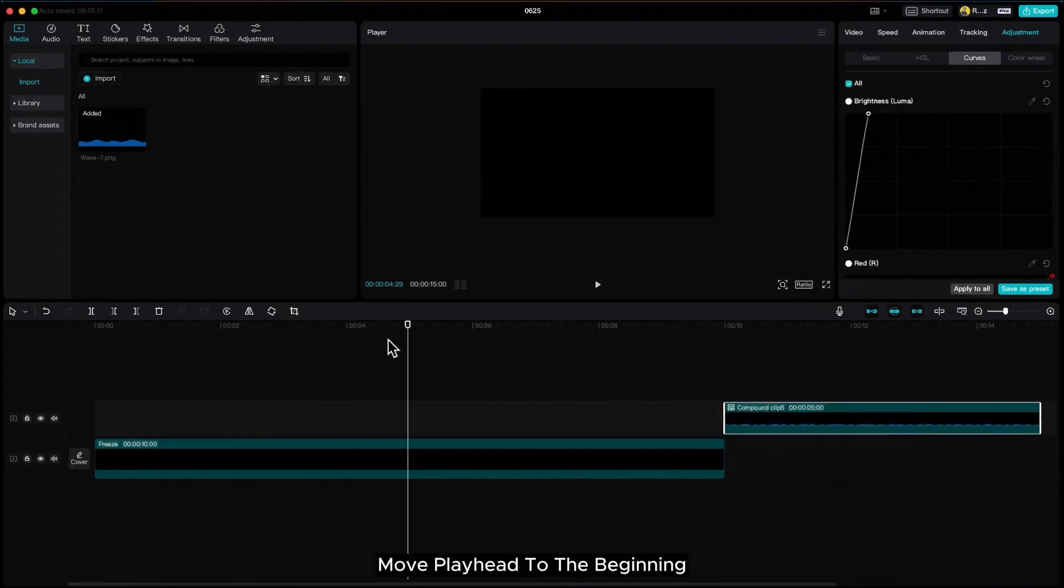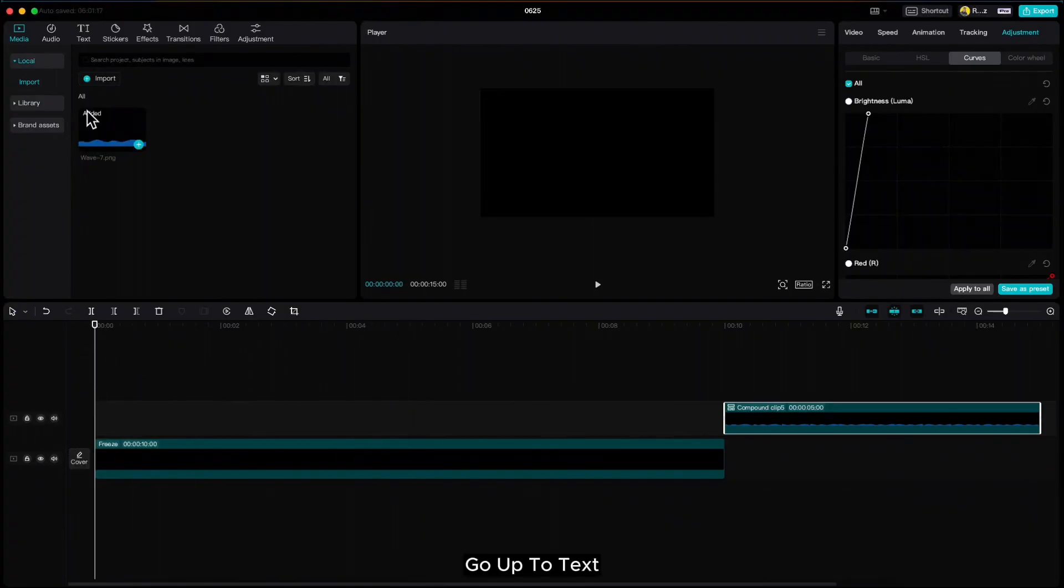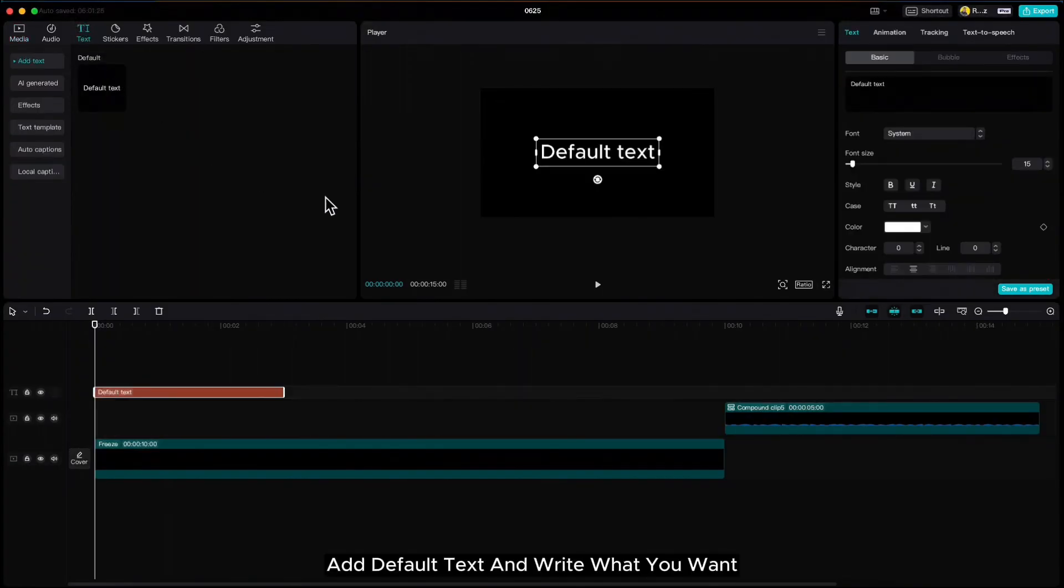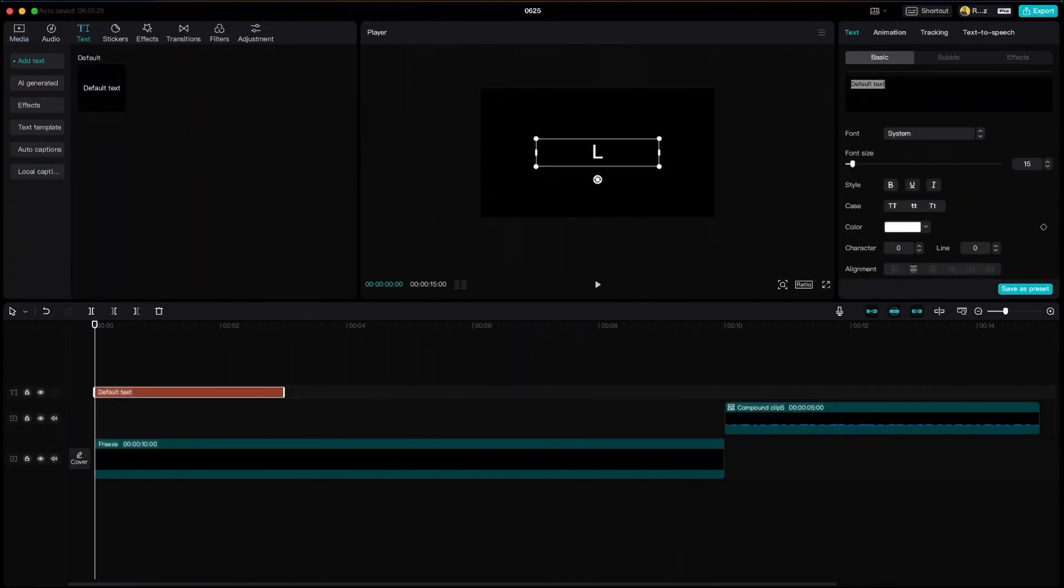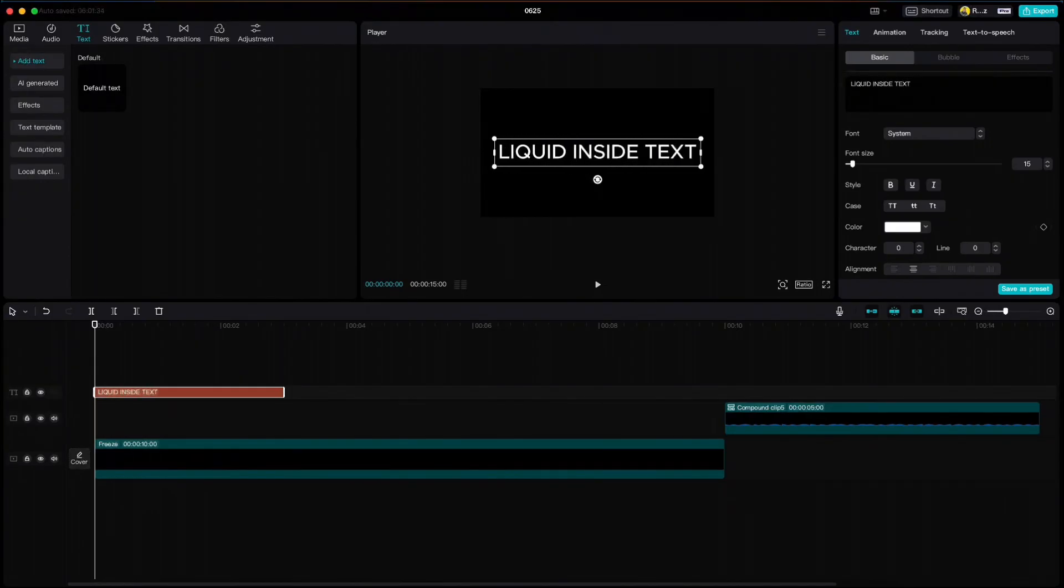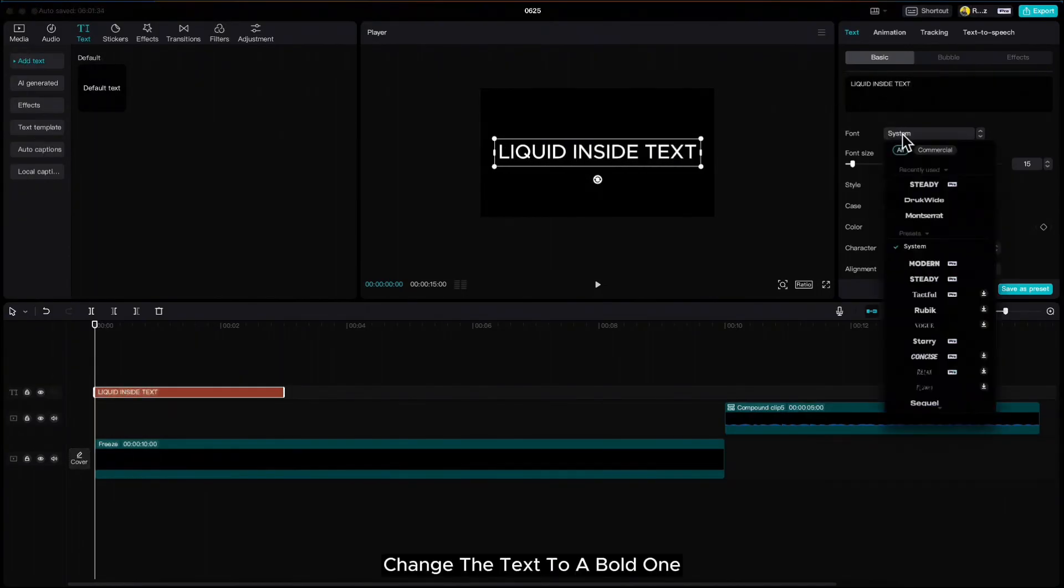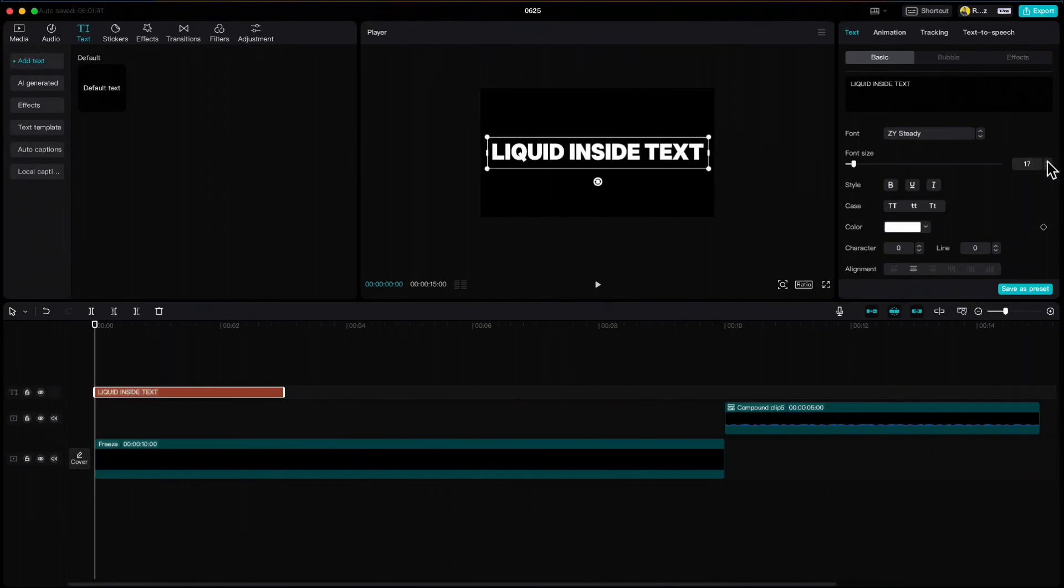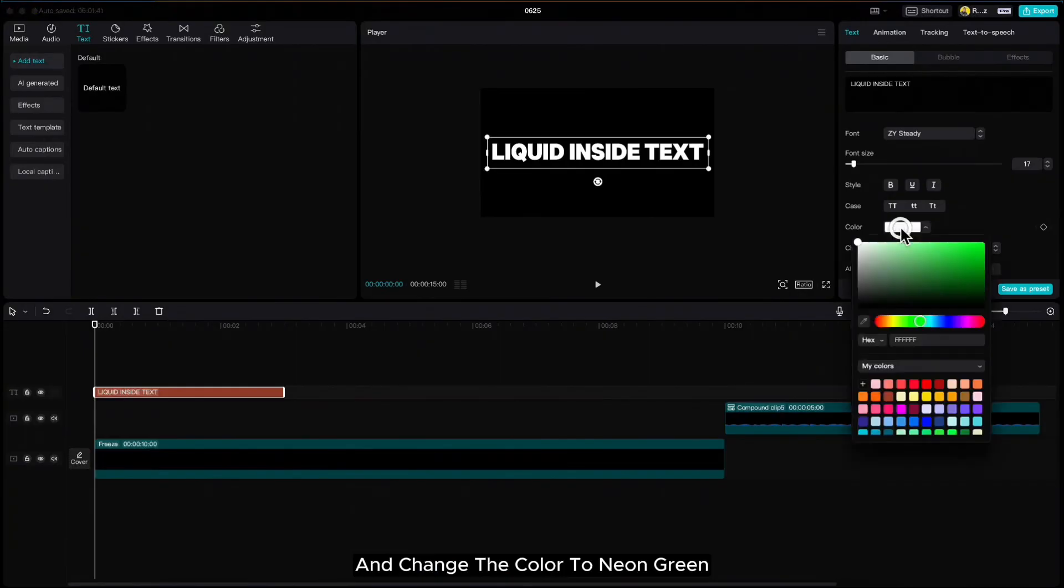Move playhead to the beginning, go up to text, add the default text and write what you want. Change the text to a bold one, increase it and change the color to neon green.